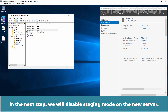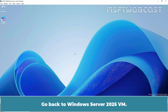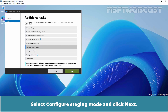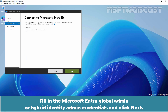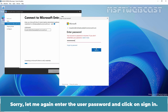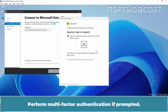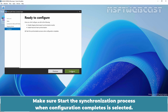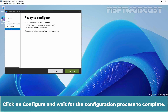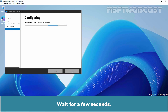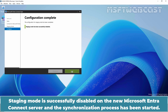In the next step, we will disable staging mode on the new server. Go back to the Windows Server 2025 VM and open the Microsoft Entra Connect tool. Click on Configure, select Configure Staging Mode, and click Next. Fill in the Microsoft Entra Global Admin or Hybrid Identity Admin credentials and click Next. Enter the user password and click Sign In. Complete multi-factor authentication if prompted. Uncheck the checkbox Enable Staging Mode and click Next. Make sure Start the Synchronization process when configuration completes is selected. Click Configure and wait for the process to finish. Staging Mode is successfully disabled on the new Microsoft Entra Connect server and the synchronization process has started. Click Exit.